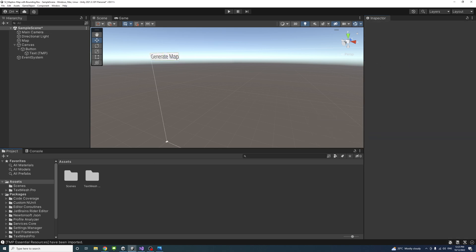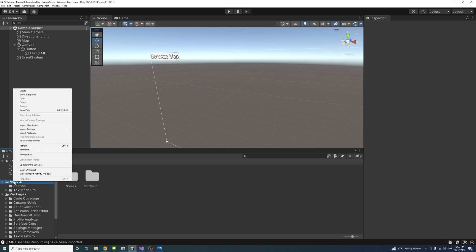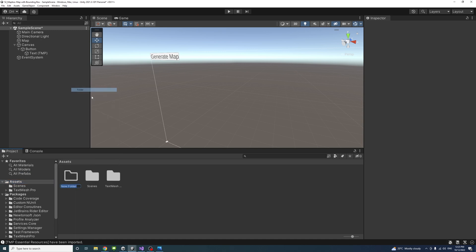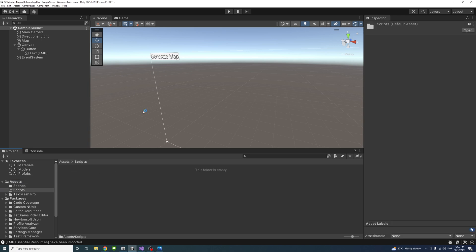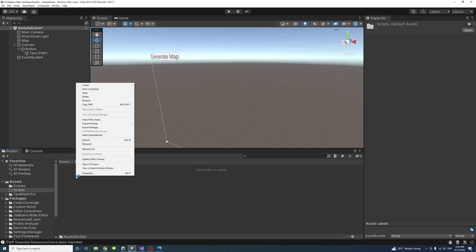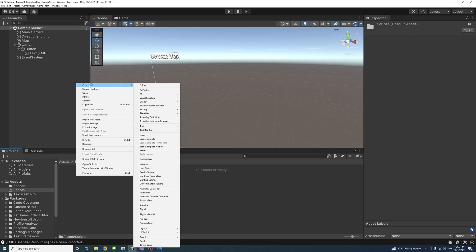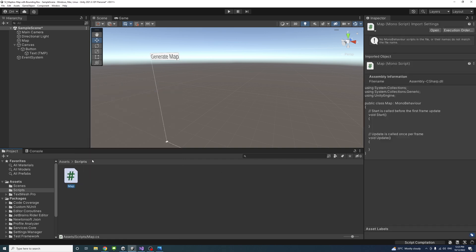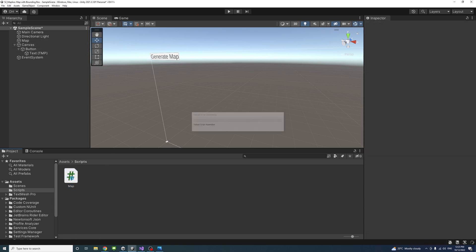Now I'm going to create a script. Inside the assets, I'll create a new folder, call it scripts. Inside that, I'll create a new C Sharp file and we'll call it map. Once that's created, I'll drag it to the map game object we just created.